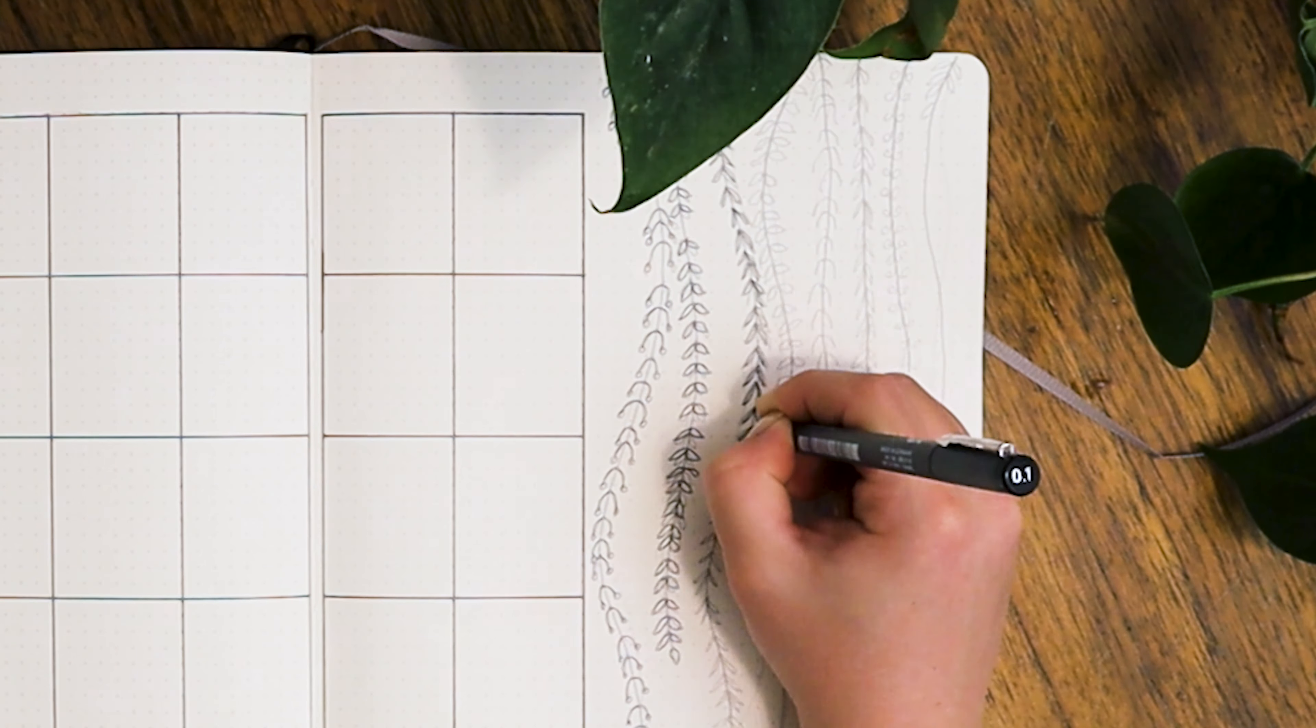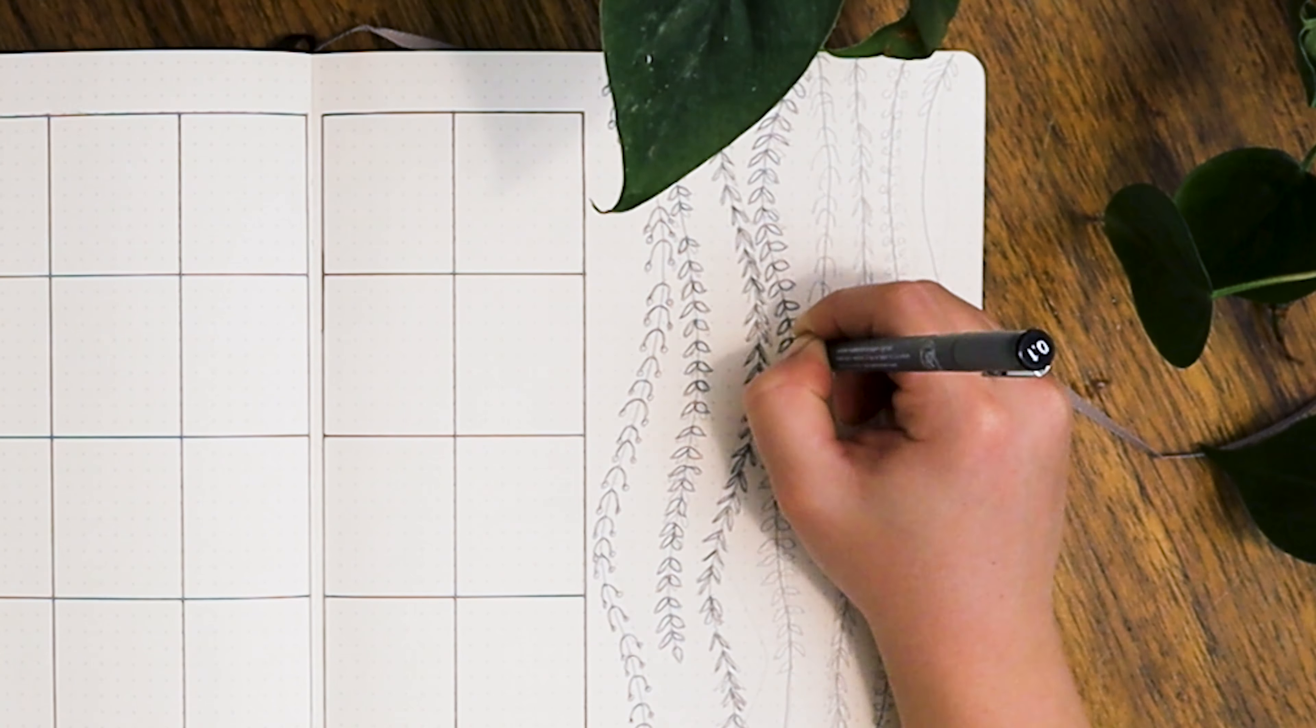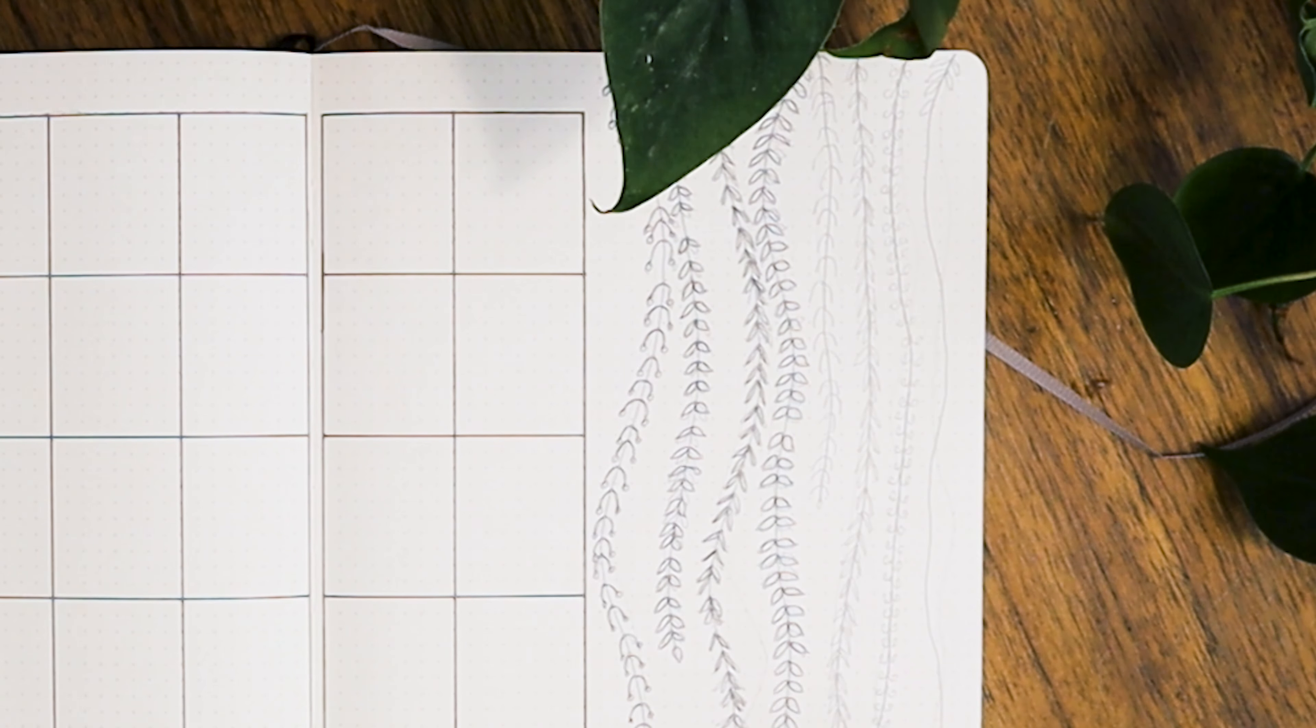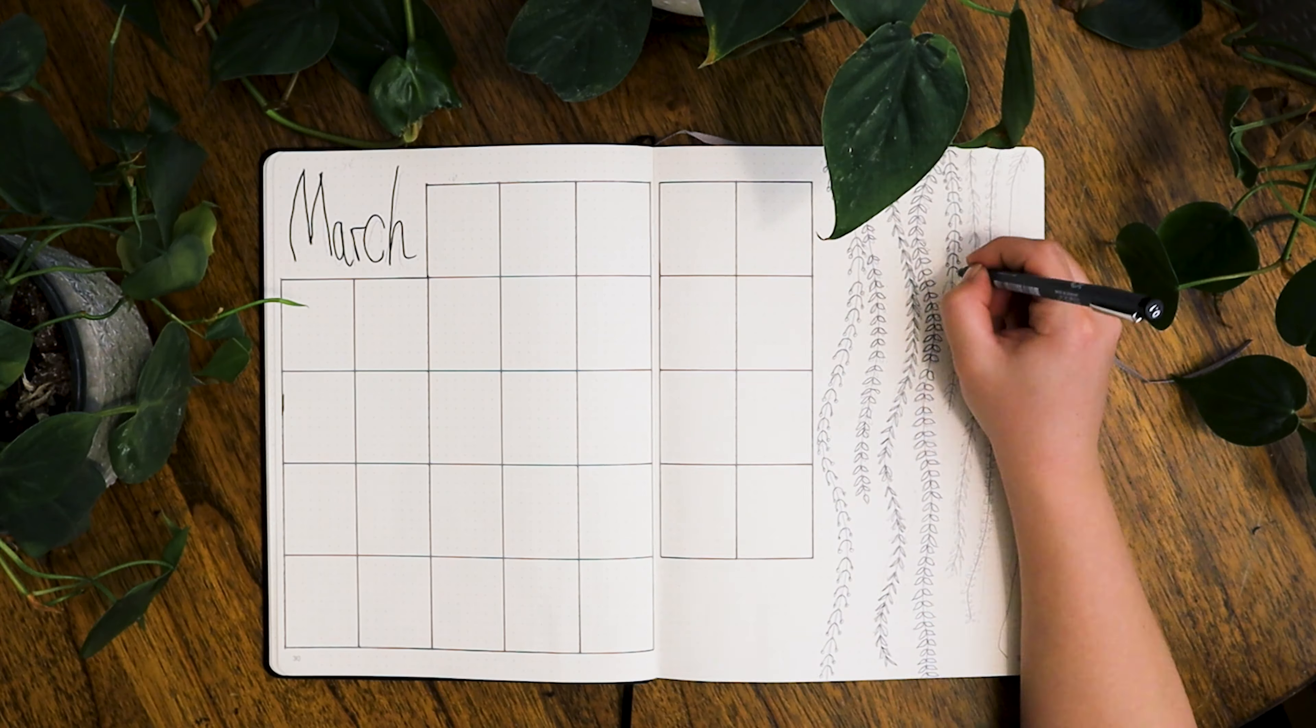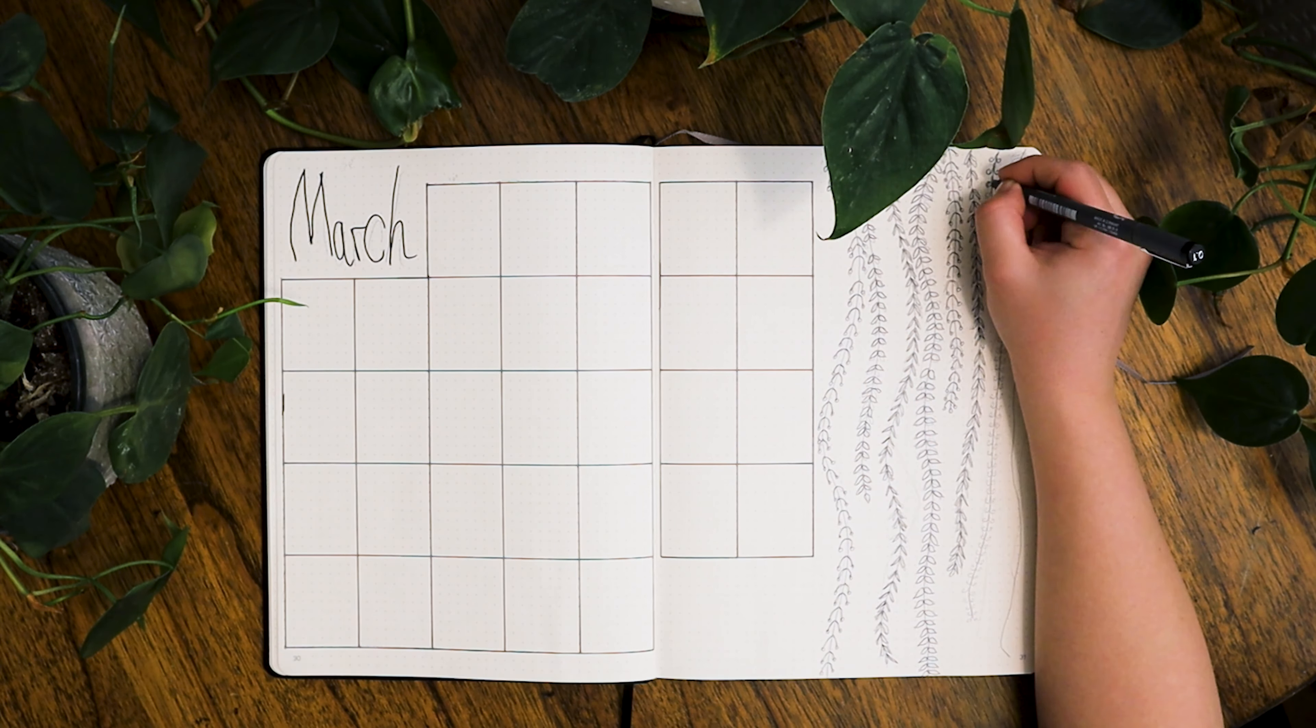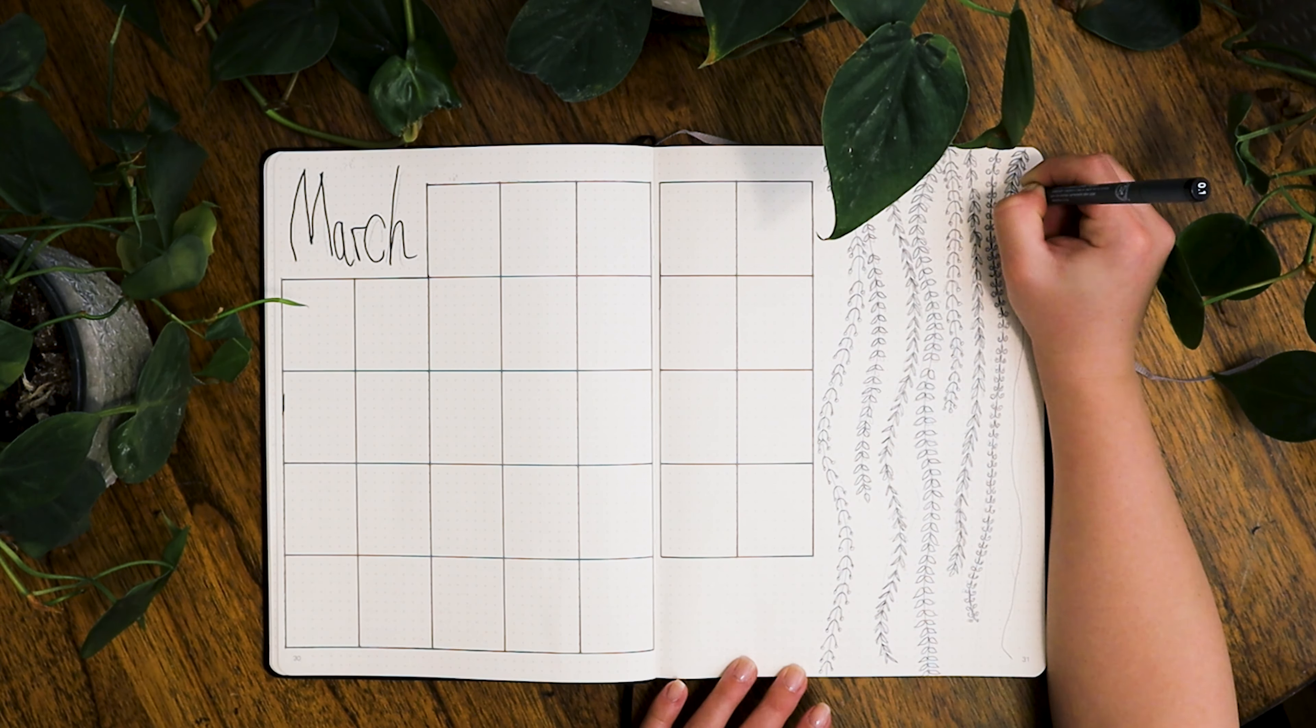To translate all that green onto my spreads, I went with a vine theme for this month. I tried to keep it pretty minimal with the vines just on one side of the page and only two colors.